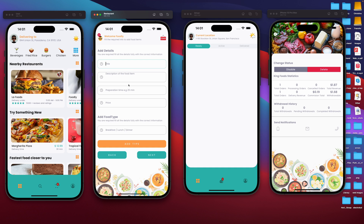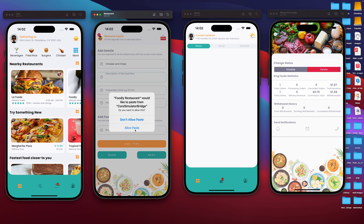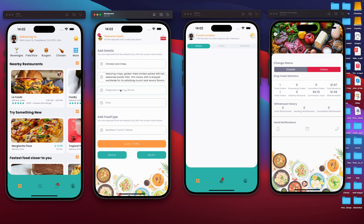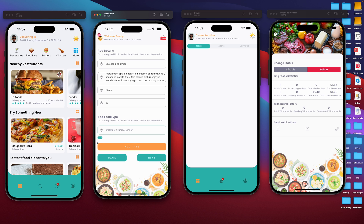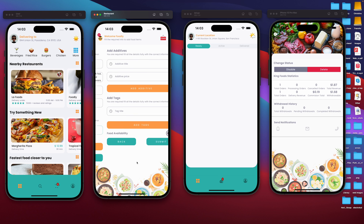We have to give it a name. The title of the food is going to be fried chicken or chicken and chips. We have our description, preparation time — we're going to set it to 15 minutes — and our price, we're going to set it to $23. We need to add the food type. We can have this food probably for lunch. Then we add, and our type is going to be added here. I'm going to say after workout. So that's what I'm going to add. We press next.